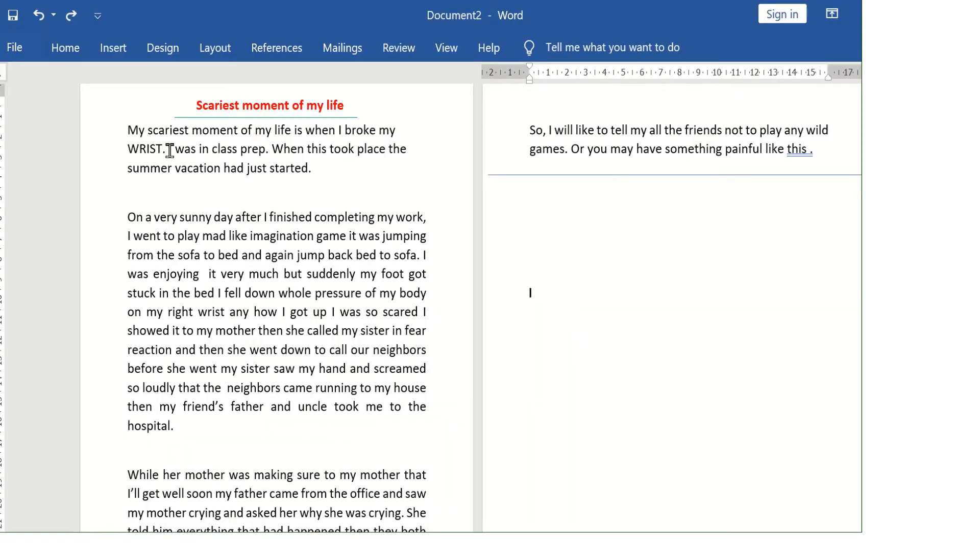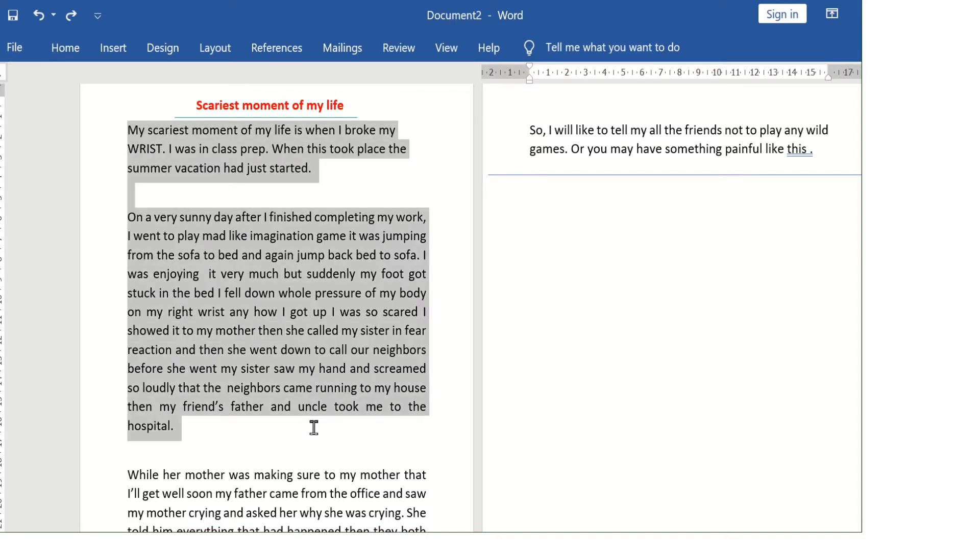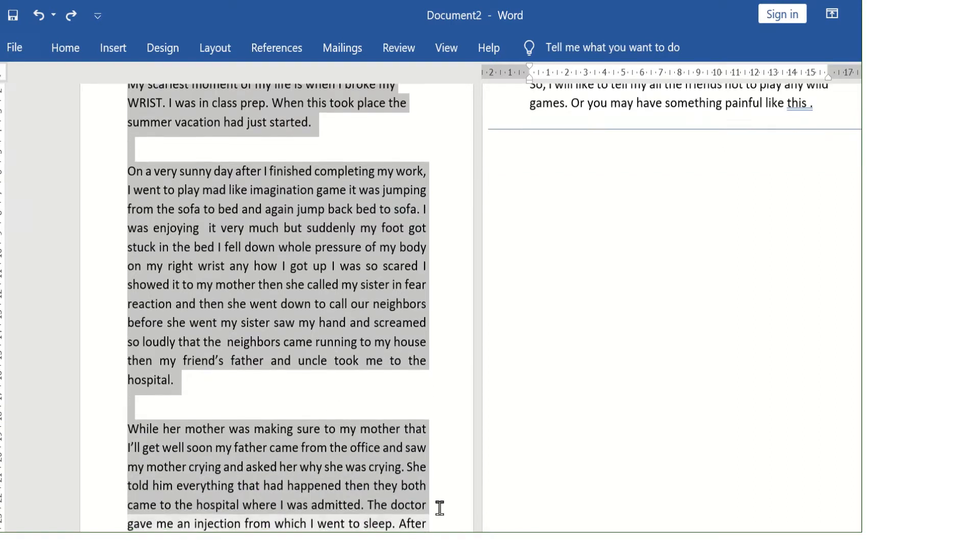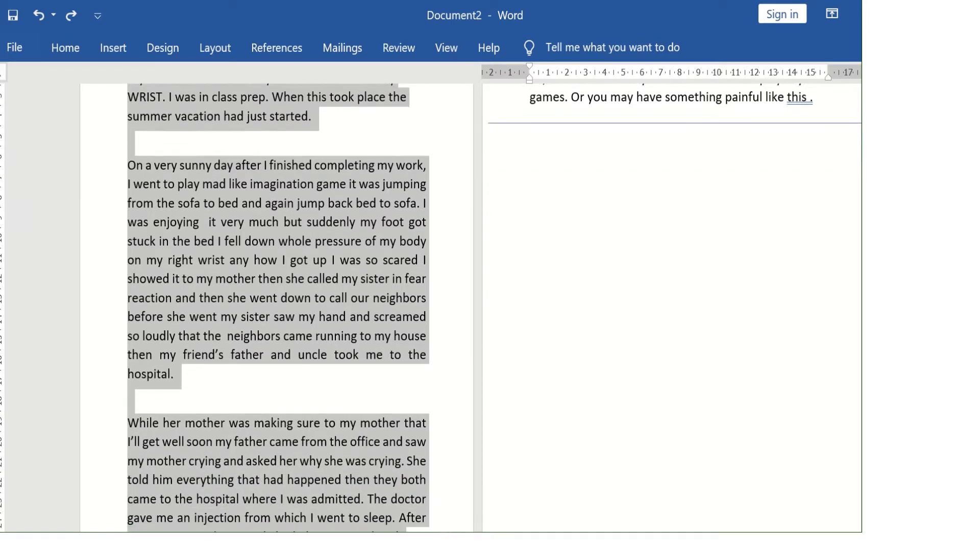When you type in a Word document, by default the text is displayed in a single column style. You can select that column.